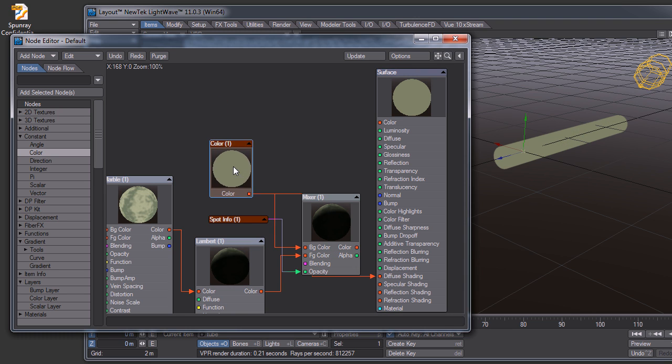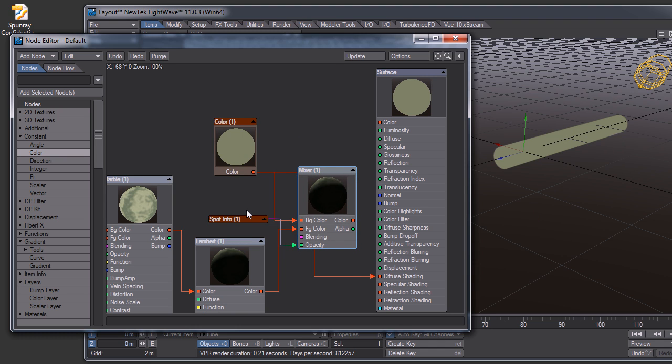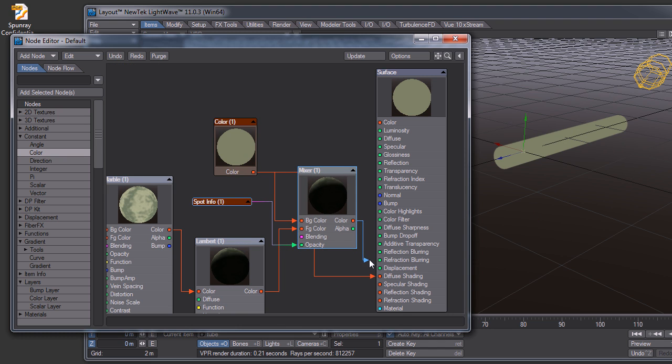I know this is kind of confusing, but I'm using a mixer node to combine the two.